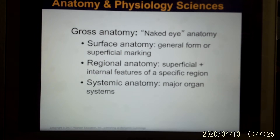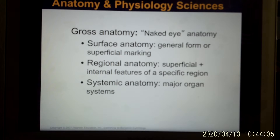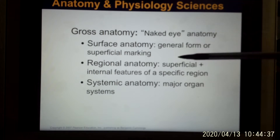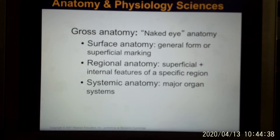Gross anatomy is when you use your eye to look at an object and identify the names of things — that's gross anatomy. It can be divided into surface, regional, and systemic anatomy.